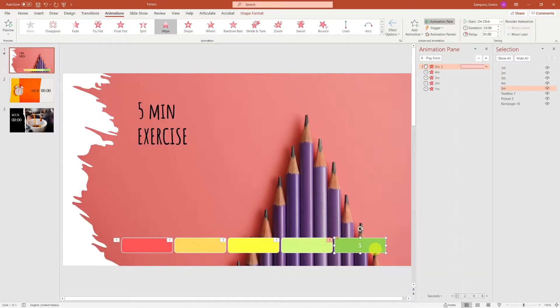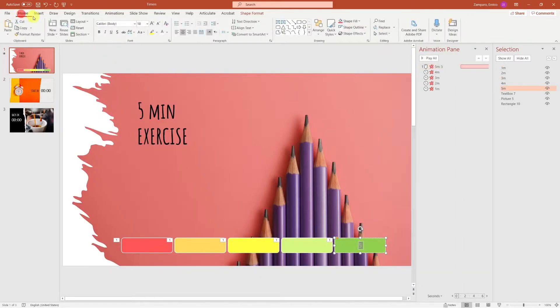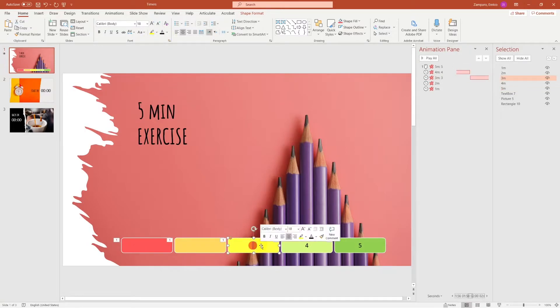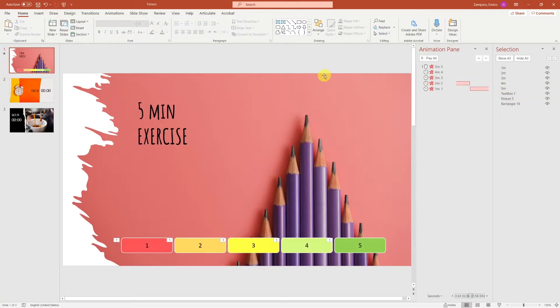To make the timer clearer, we can insert a number in each bar, corresponding to the appropriate minute. And that will be 5, 4, 3, 2, and 1.